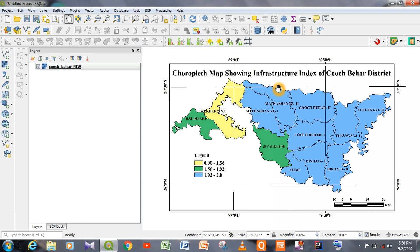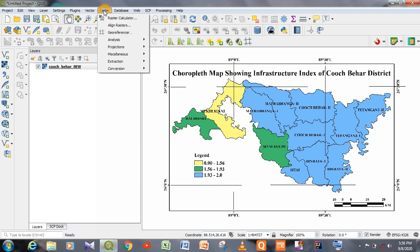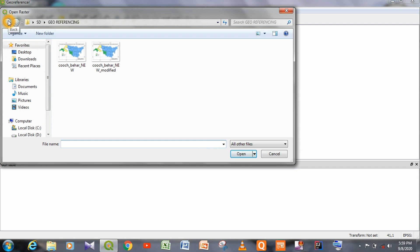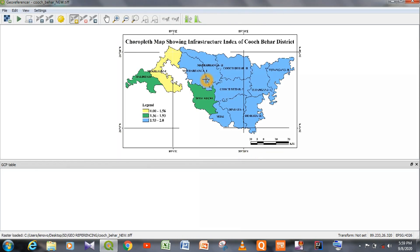This is the layer panel of the QGIS software where the map has already been loaded. Now we have to click on Raster and then click on Georeferencer. After clicking on Georeferencer, a new window will open. Now we have to click on Open Raster and select the map, then click Open — the map is already loaded.